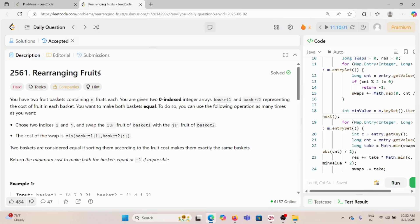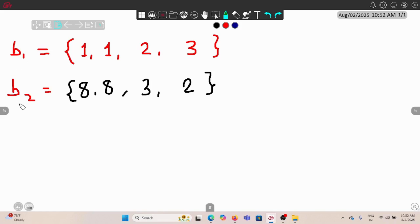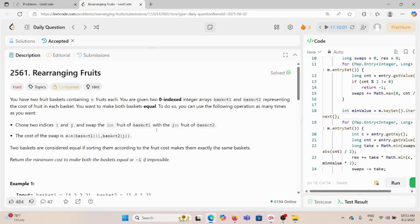Today we are solving the problem 'Rearranging Fruits.' You have two fruit baskets, each containing n fruits. We are given two zero-indexed arrays, basket one and basket two, representing the cost of fruit at each index. For example, the zeroth index fruit in basket one has cost one, and in basket two it has cost eight.